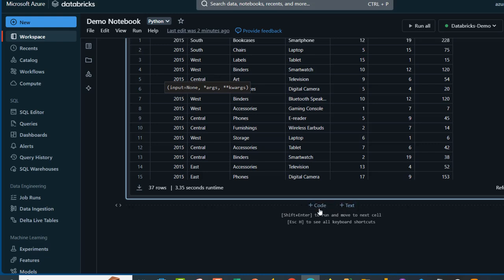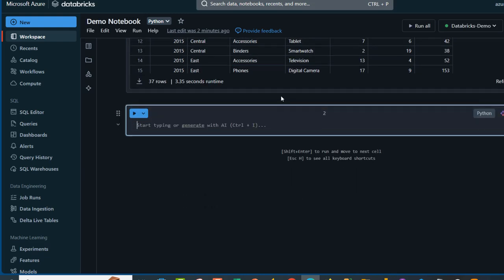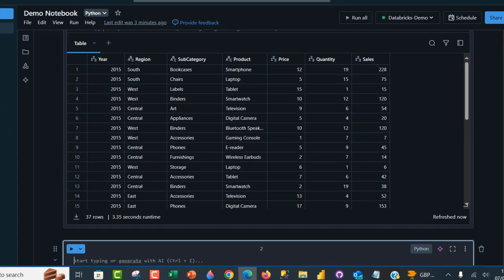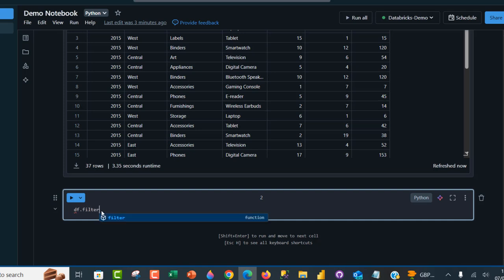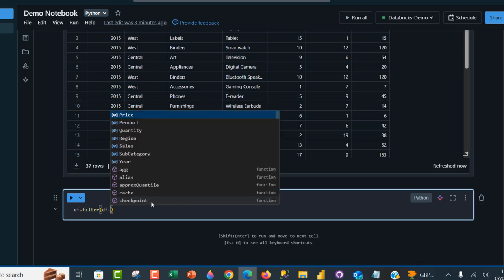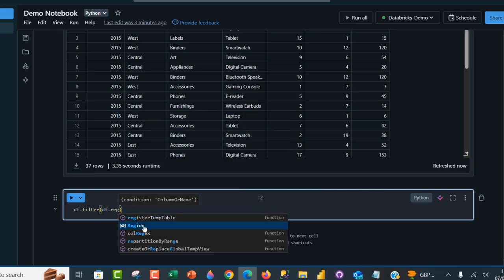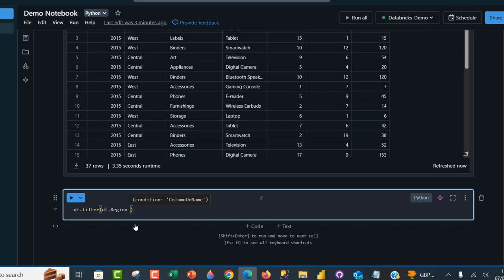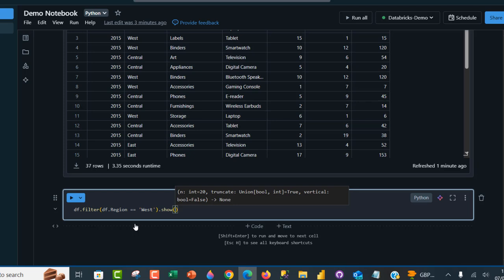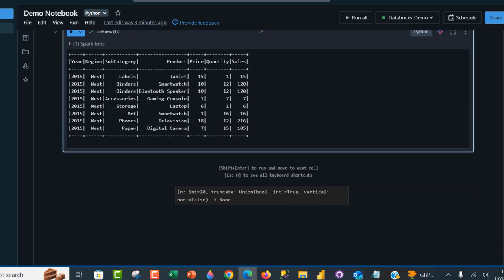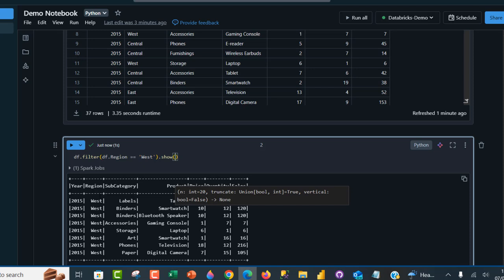Now I'm going to create a new code cell. What if we want to perform data analysis — for instance, filter to see all records where the region equals the west region? I'll use df.filter() and inside the filter function provide a condition. I'll type df.filter(df.region == 'west') and use the .show() method to view the filtered result. Press Ctrl+Enter, scroll down, and there we go — we have all the transactions for the west region, which is great.